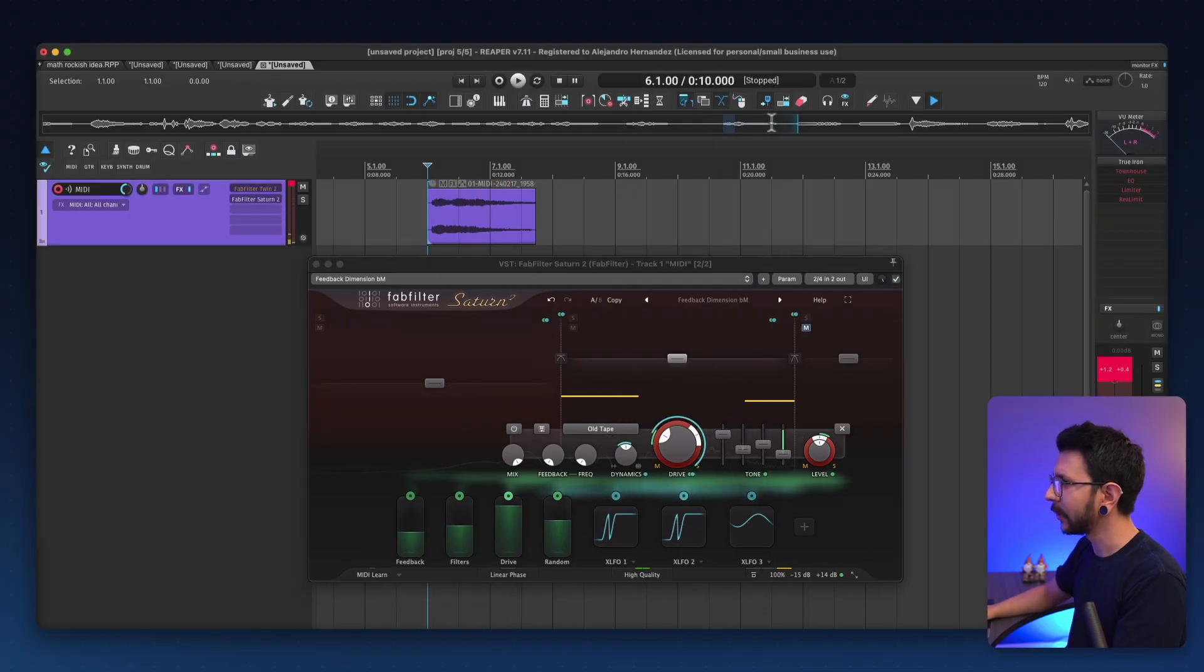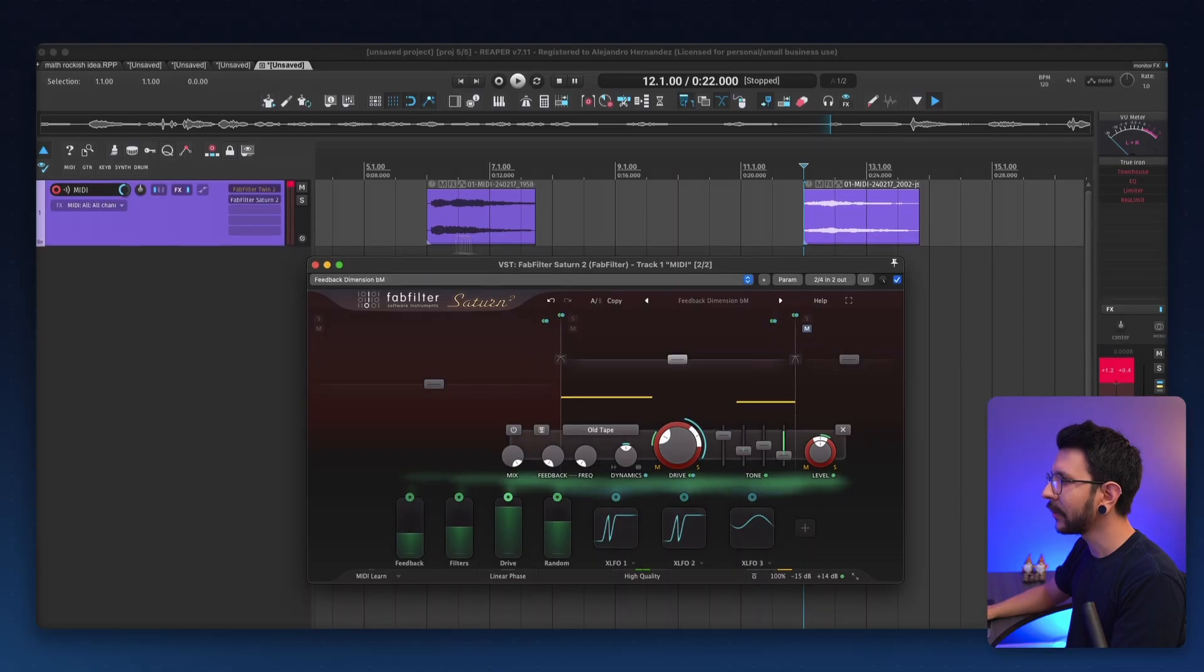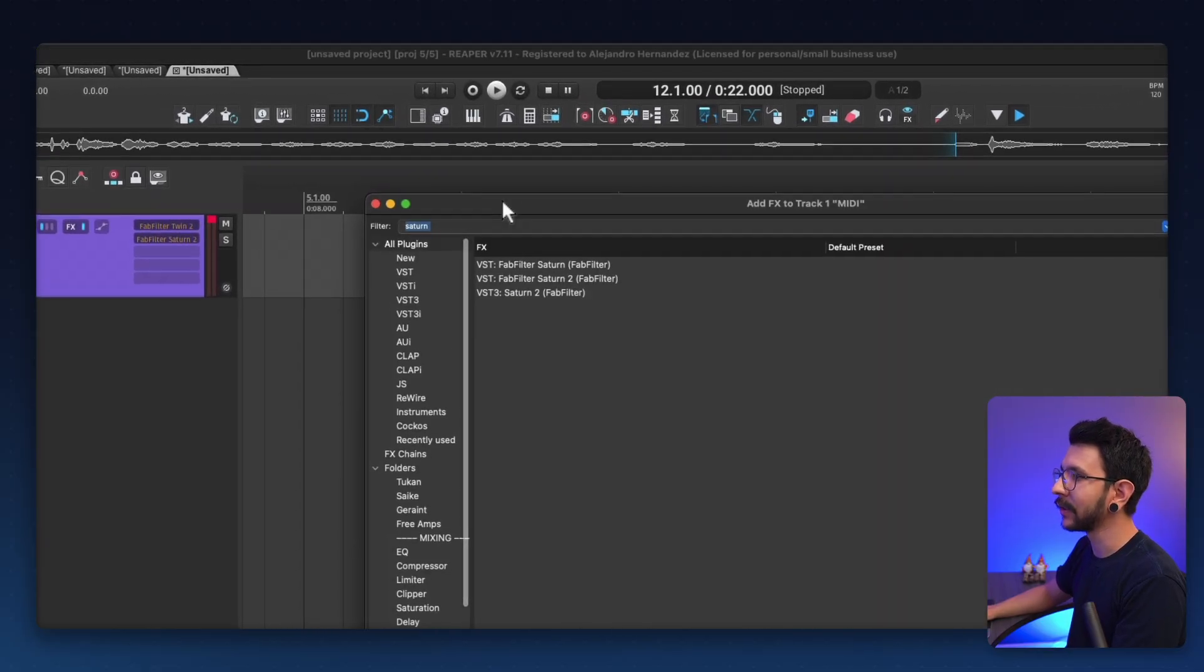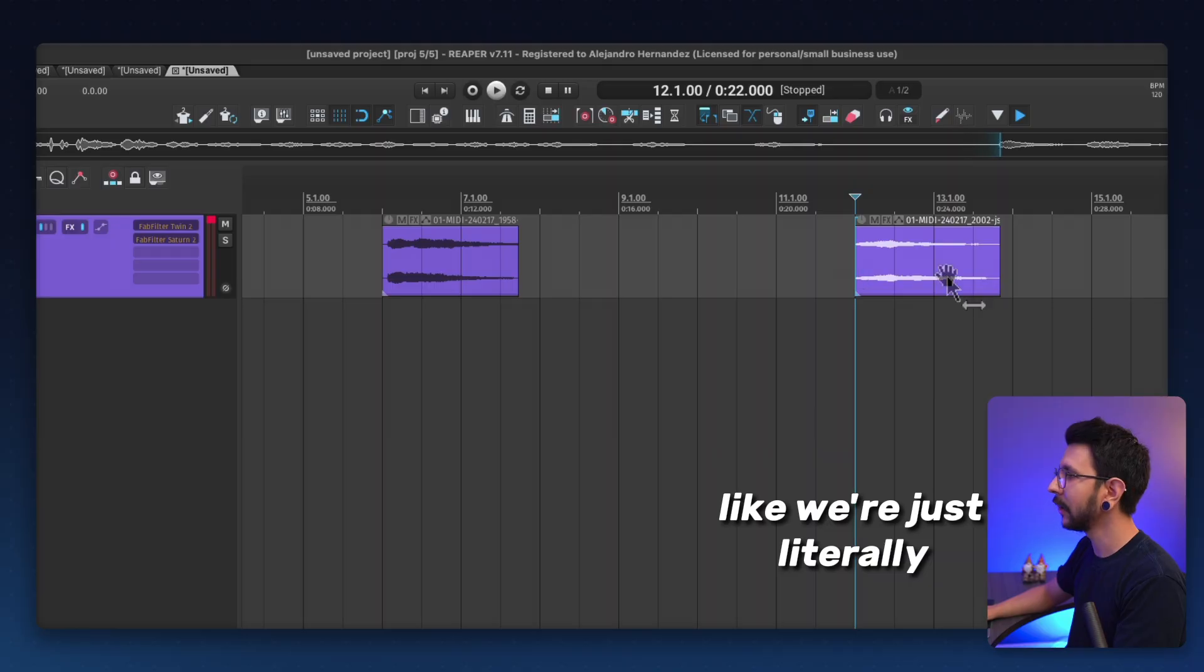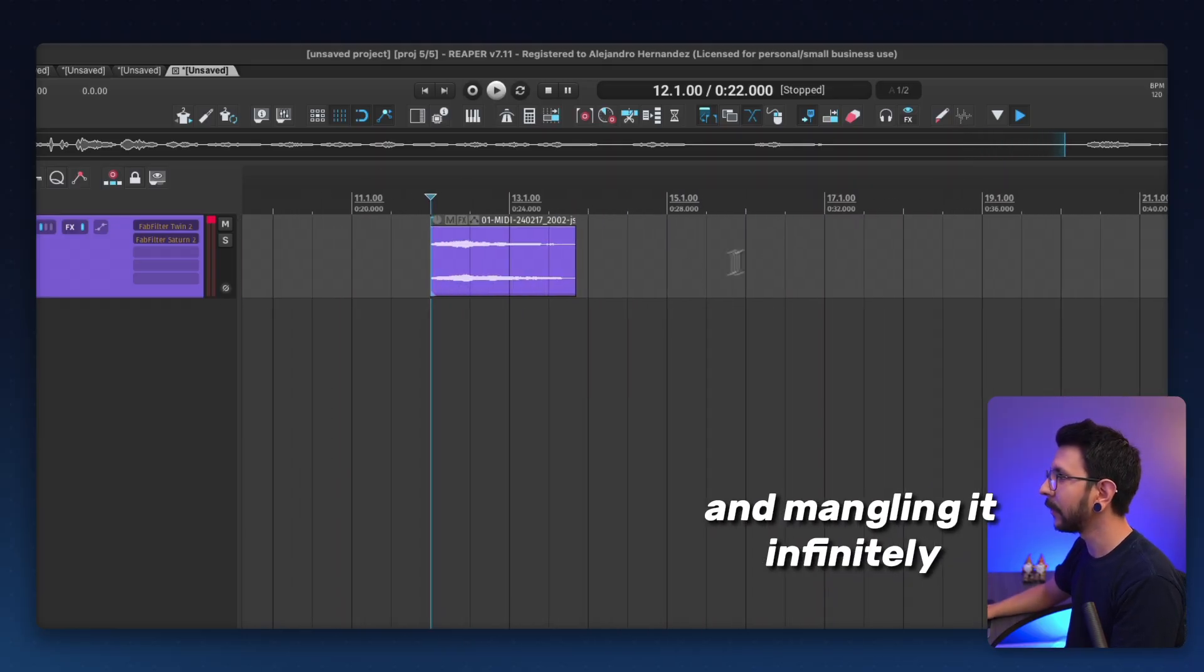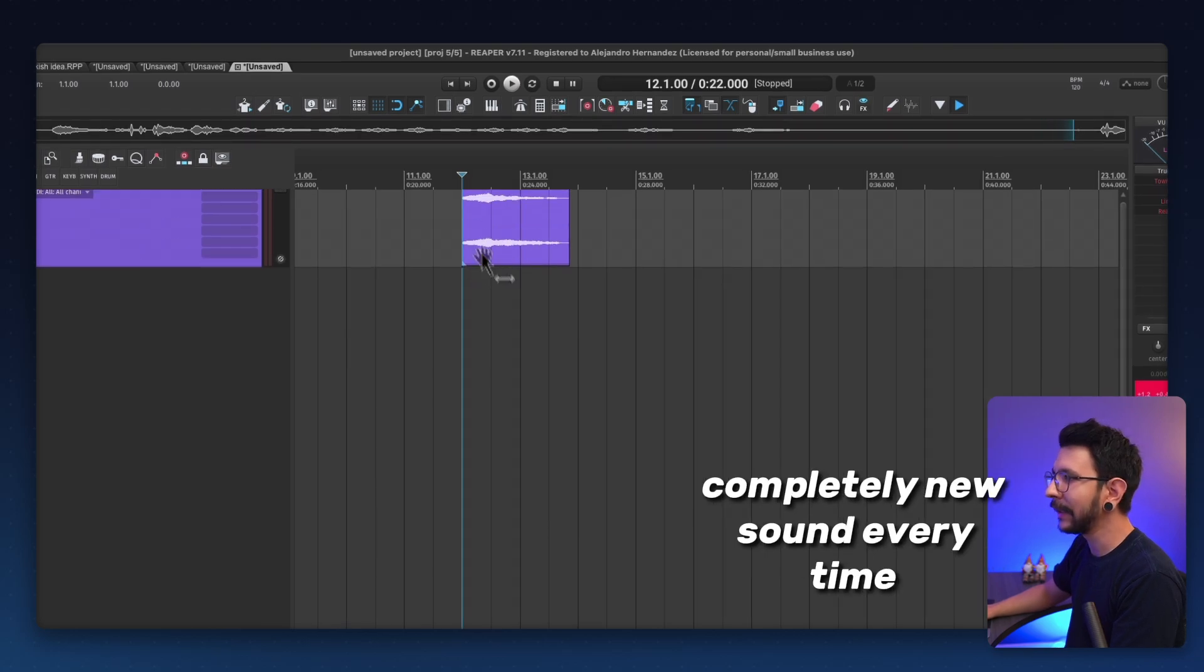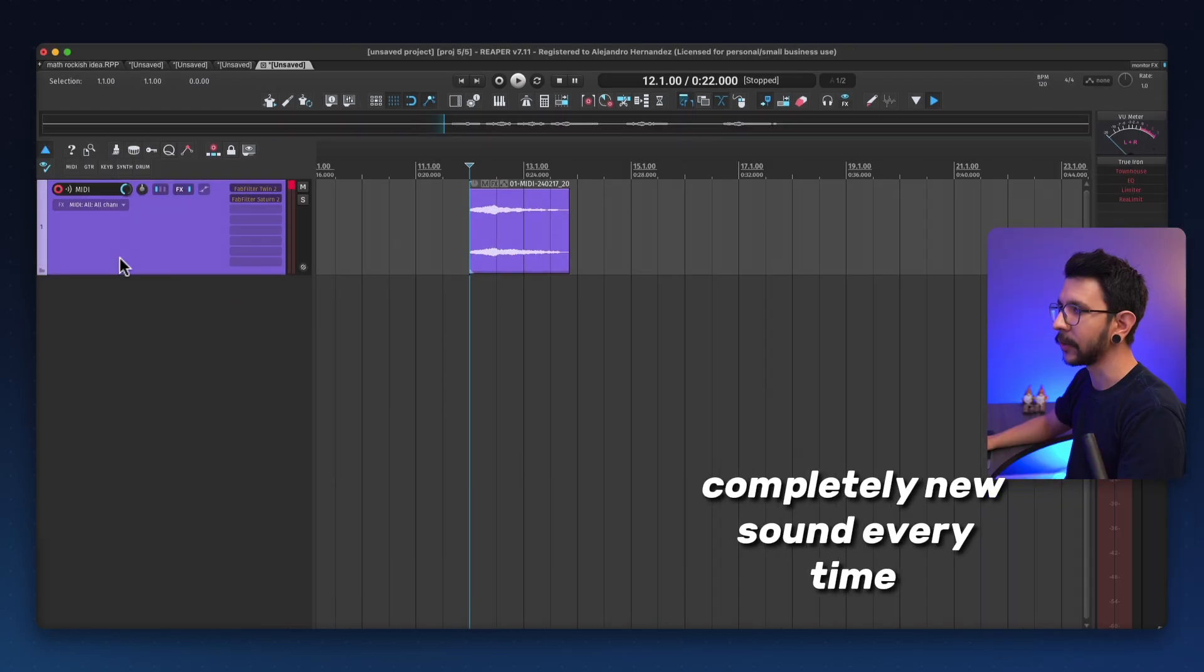Alright, that was cool. Let's bring this back into the project and let's put some more plugins into it. Like we're just literally playing with the sampler and mangling it infinitely and keep bringing it back and just getting a completely new sound every time.